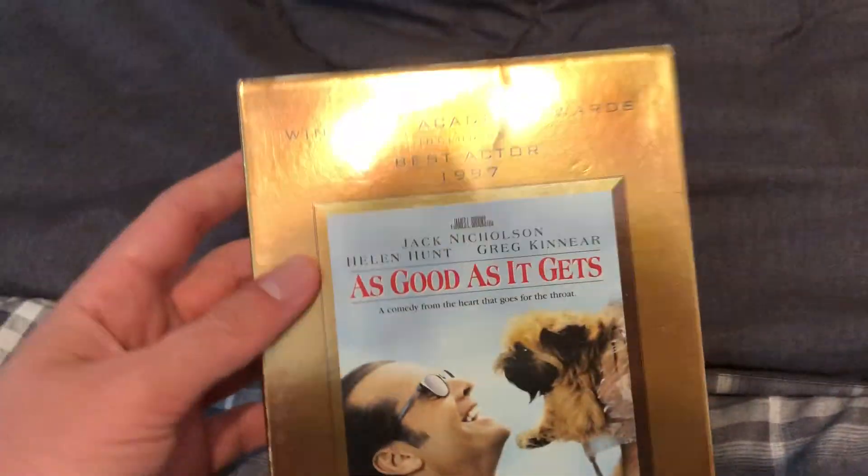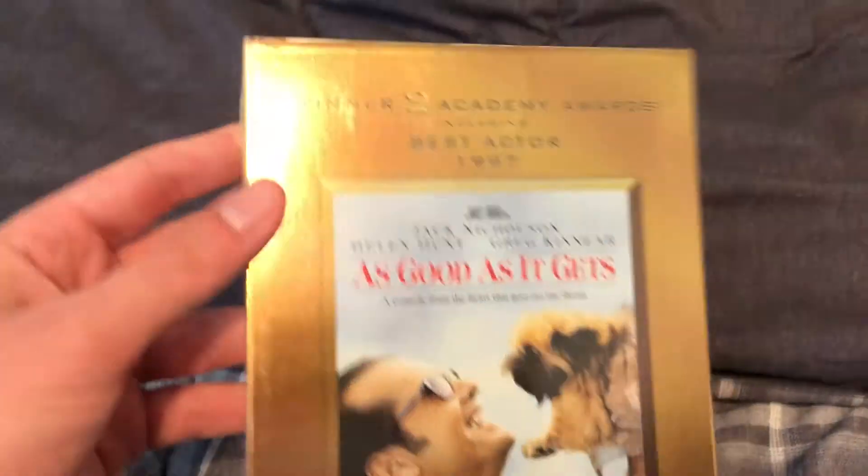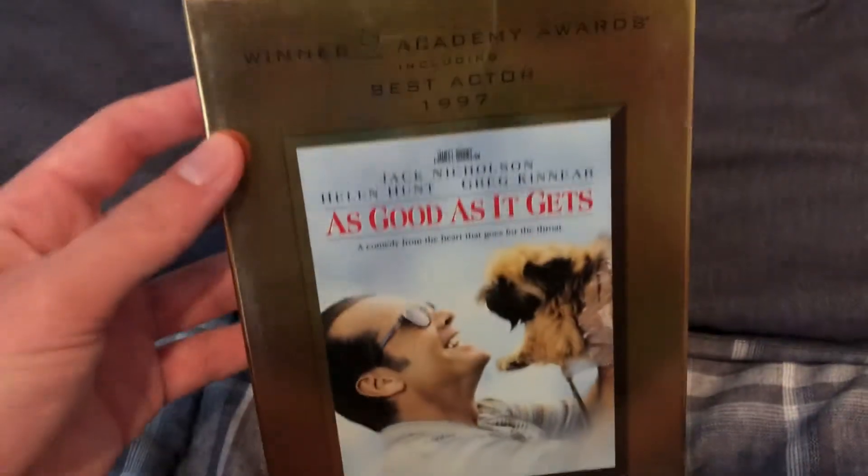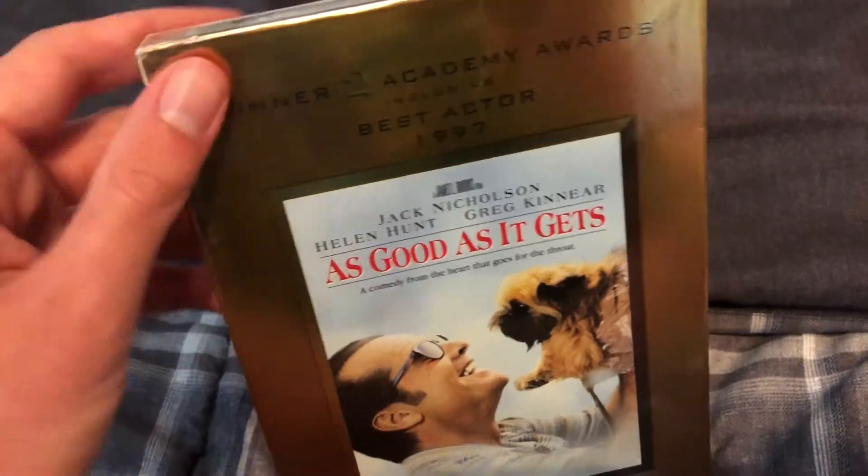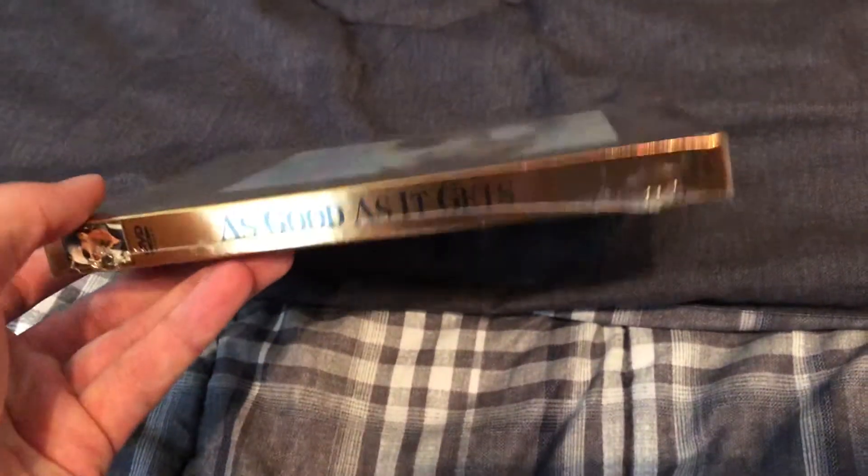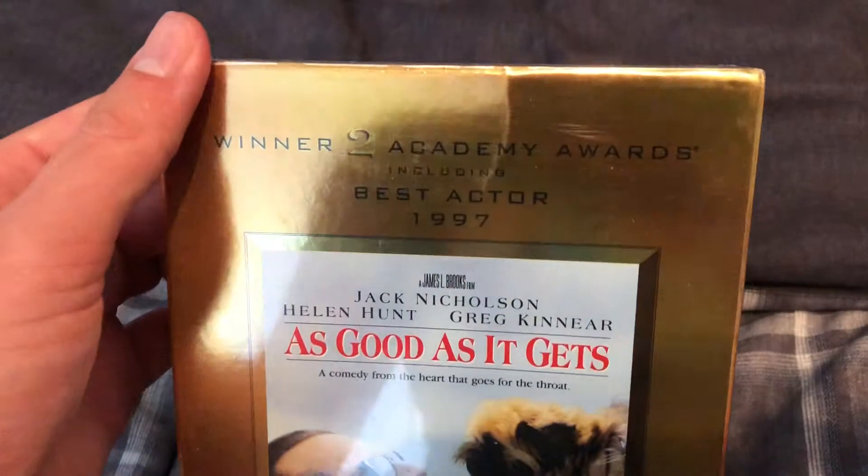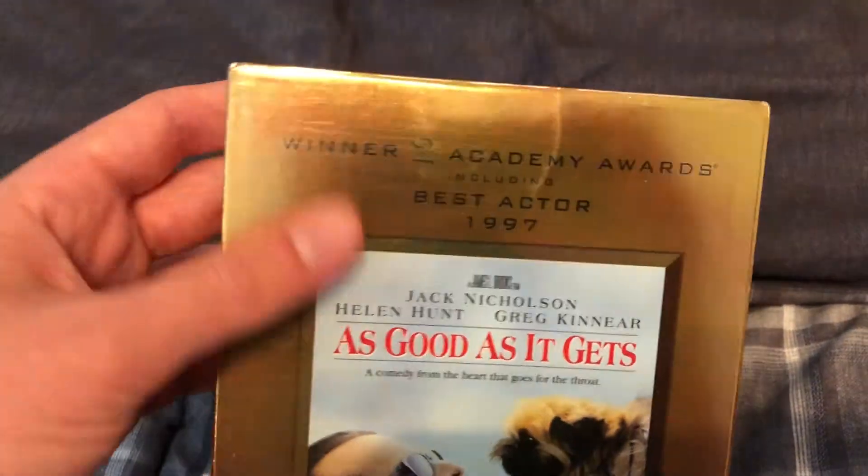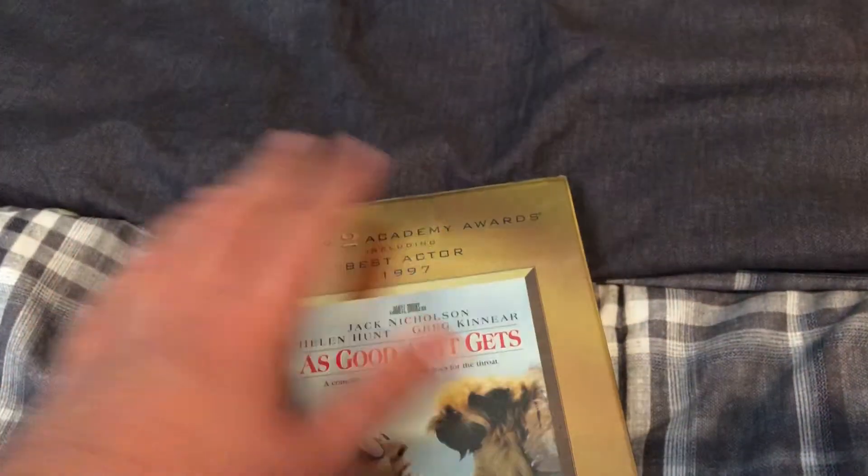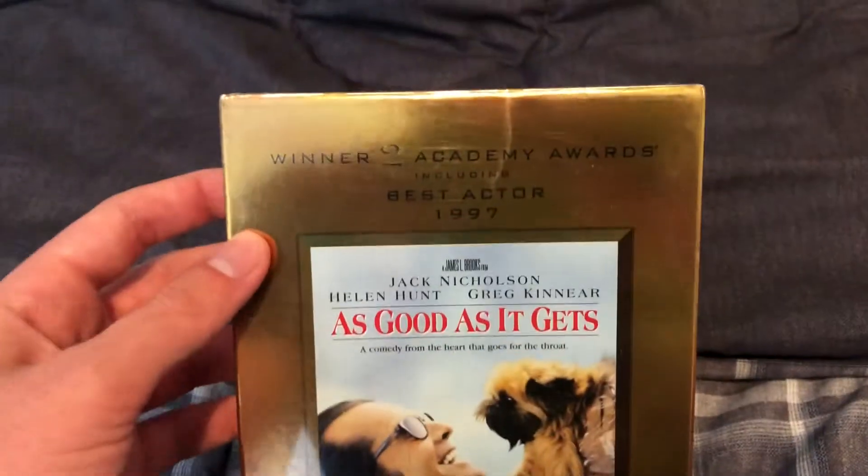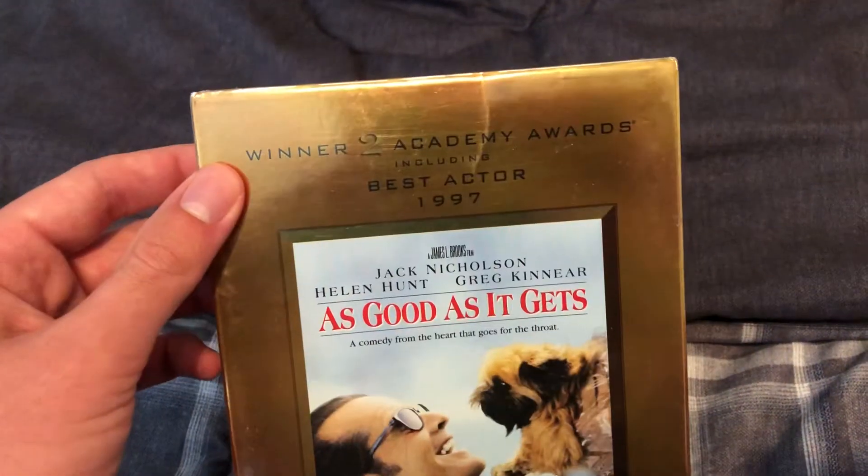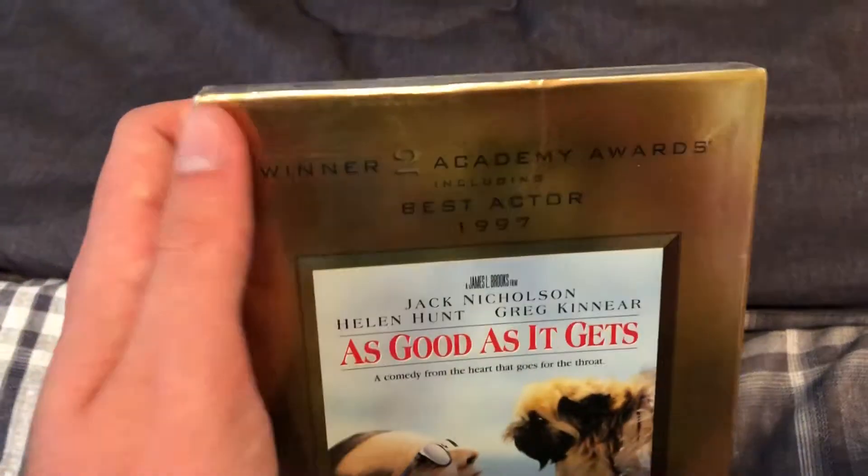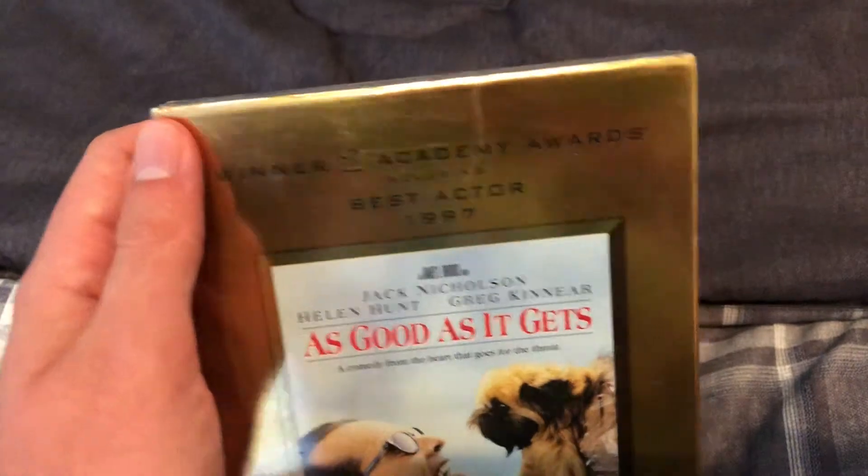So, we got this out here. This is As Good As It Gets. This is on DVD. This is the golden cover, similar to the Amadeus DVD. That was like the golden cover or whatever, the Academy Award winner cover. It's the year 1997, and Amadeus was 1984. So, I'm going to go ahead and open this up.